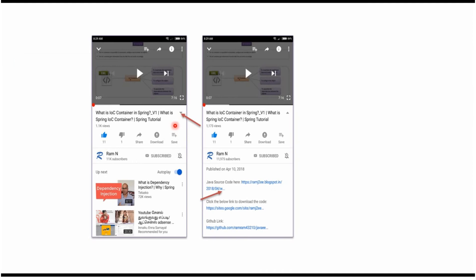You can get the Java source code link from the description of the video. On mobile, click on the icon to expand the description and find the Java source code links.